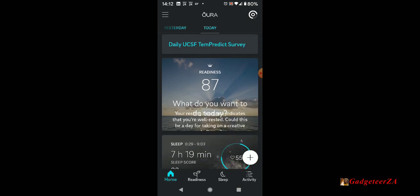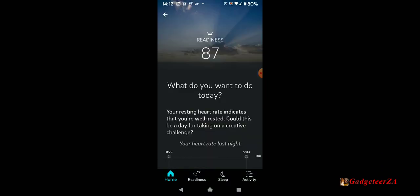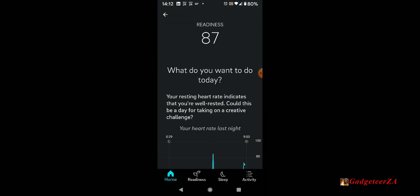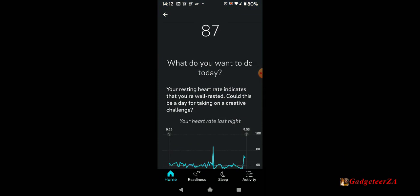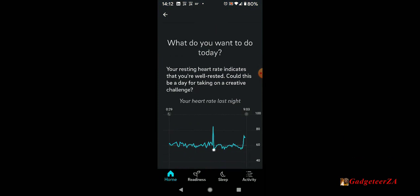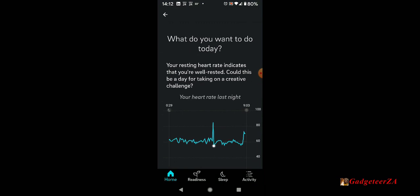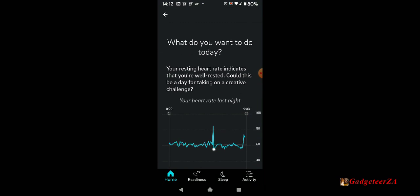It's also got a readiness score here and explains your resting heart rate indicates you're well rested. So it gives me a bit of a summary based on my history. This is my heart rate from last night, remembering that the Oura ring's detailed recording is actually at night while you're sleeping.